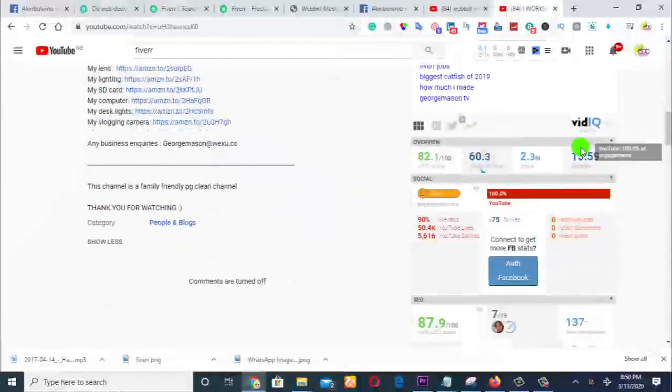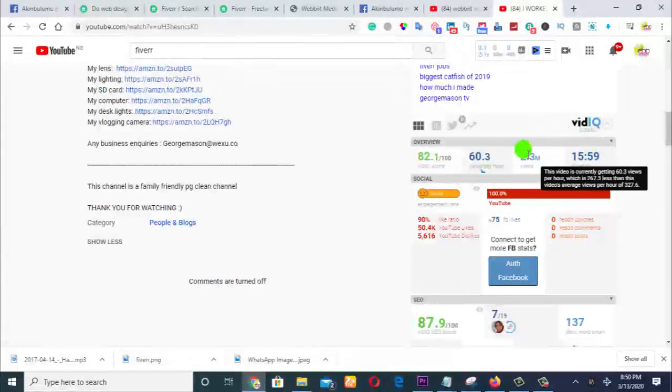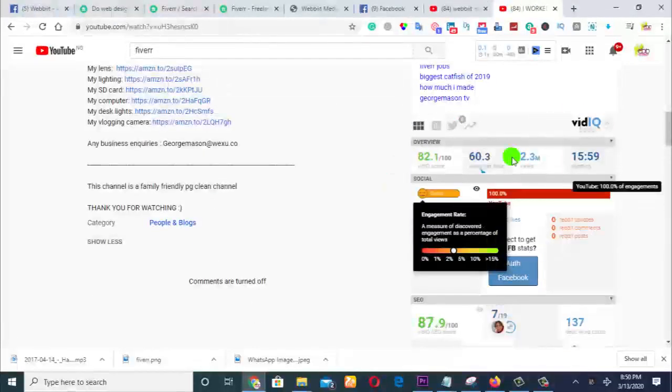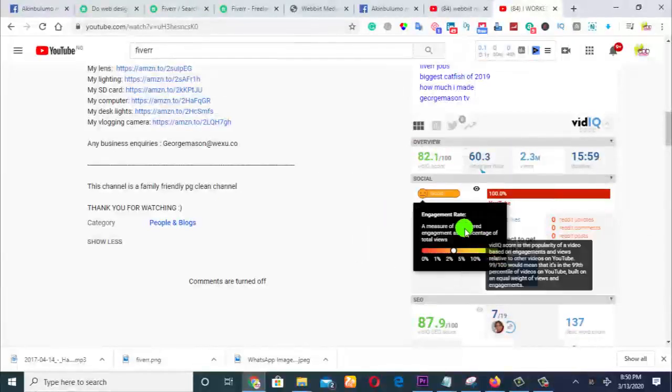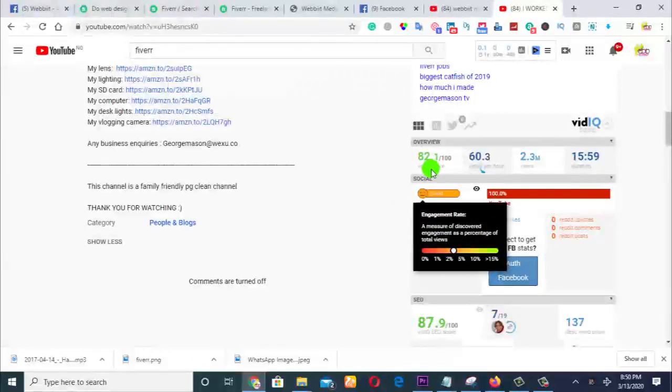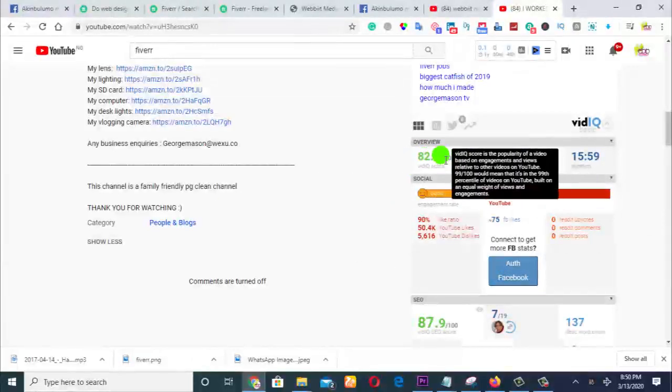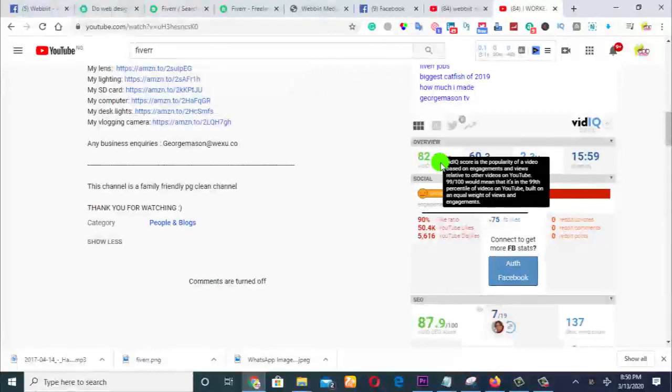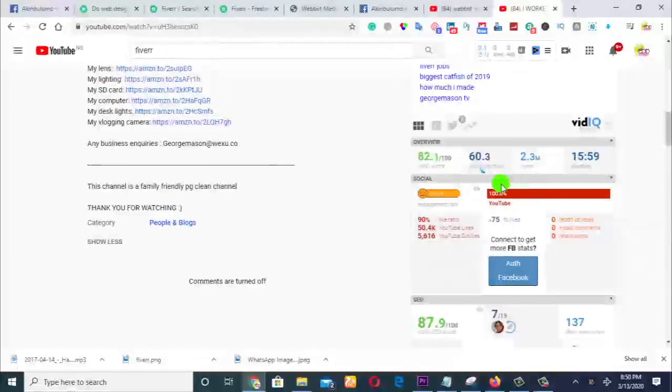If you look at this video, this guy's ranking this video. Look at this, there's this software Video IQ - you can register with this software. This is not an SEO class, I'm not going to be talking about SEO. You see this guy ranked this video 82 over 100. He has about 2.3 million views.